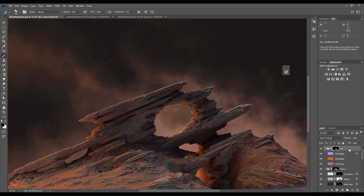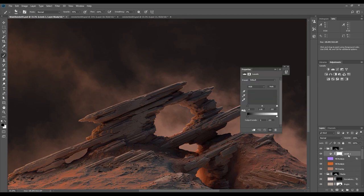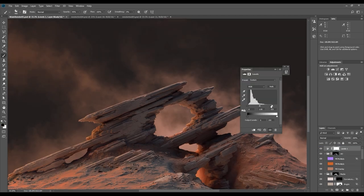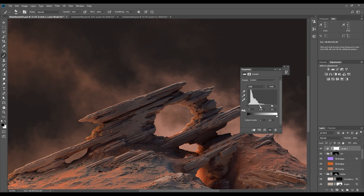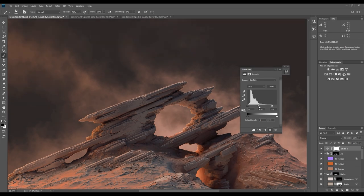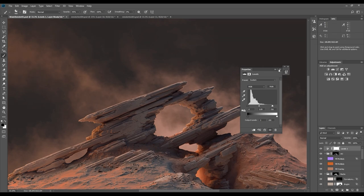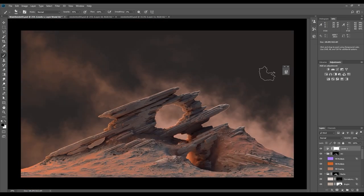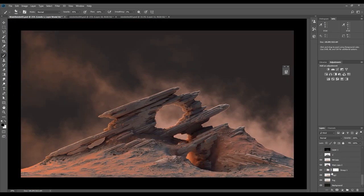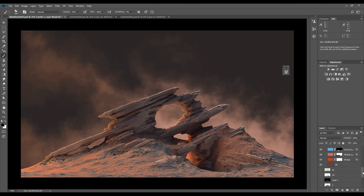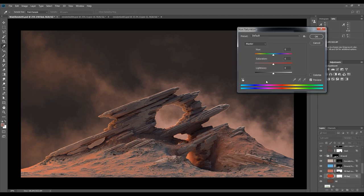I'm adding a levels adjustment layer to the top of the layer stack as I want to brighten the whole scene. When doing this, some parts might get too bright, so I have to readjust some layer values to balance it out.